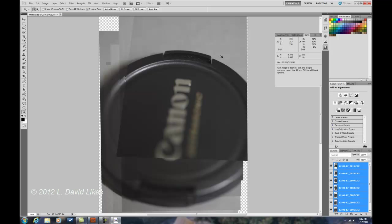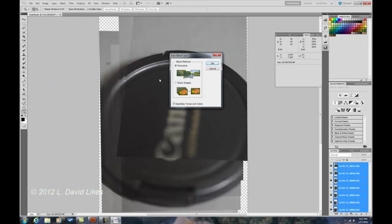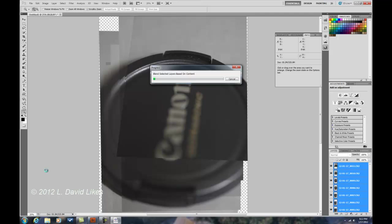Now with them still all selected, all the layers, I'm going to do Edit, Auto Blend Layers, and we're going to come down here to Stack Images. I click on that, and that is going to do the focus stacking as it processes through this.